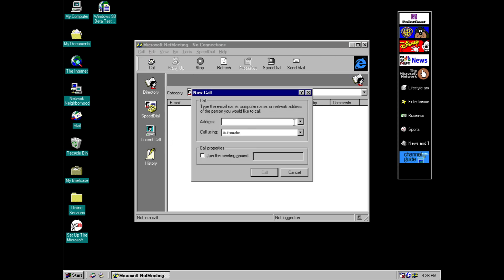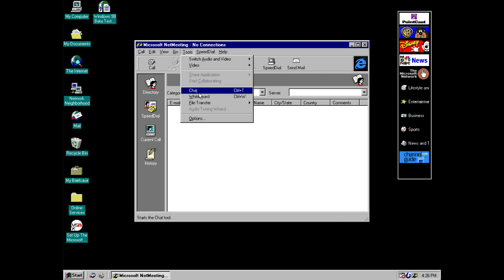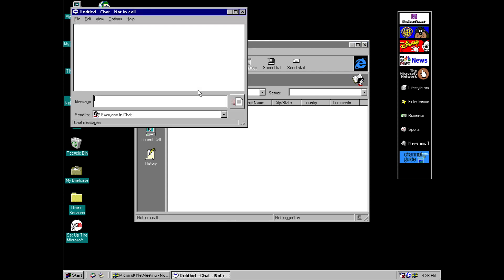So we've got a call button here and you can put in a network address of the person that you'd like to call. You can join a meeting. We've got a chat option here. So this is the chat box.